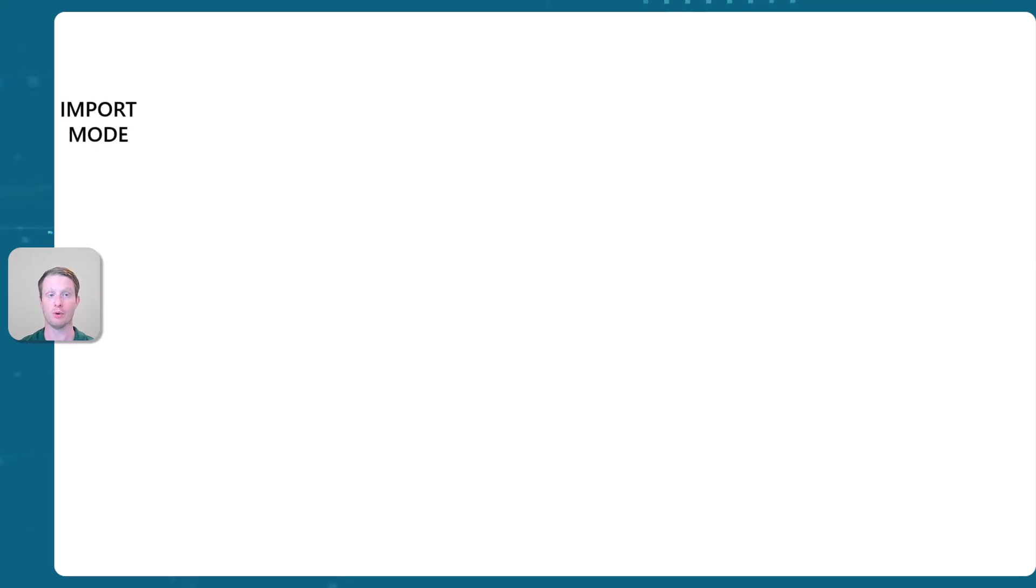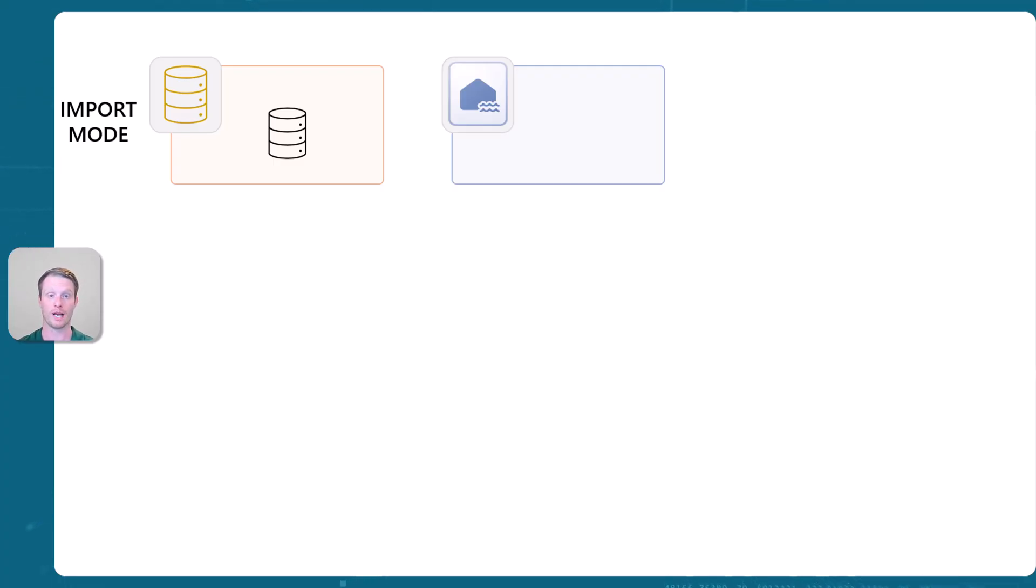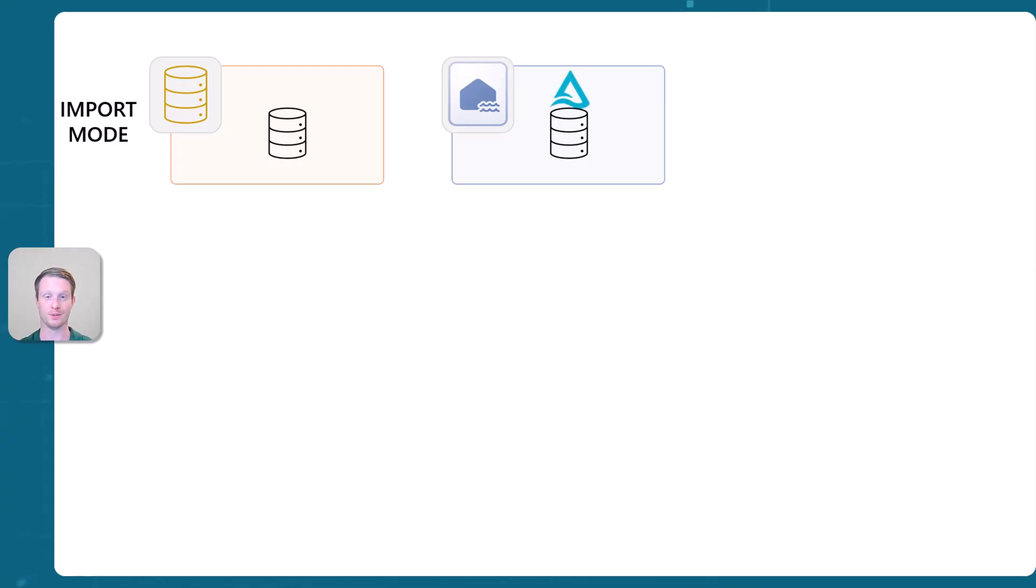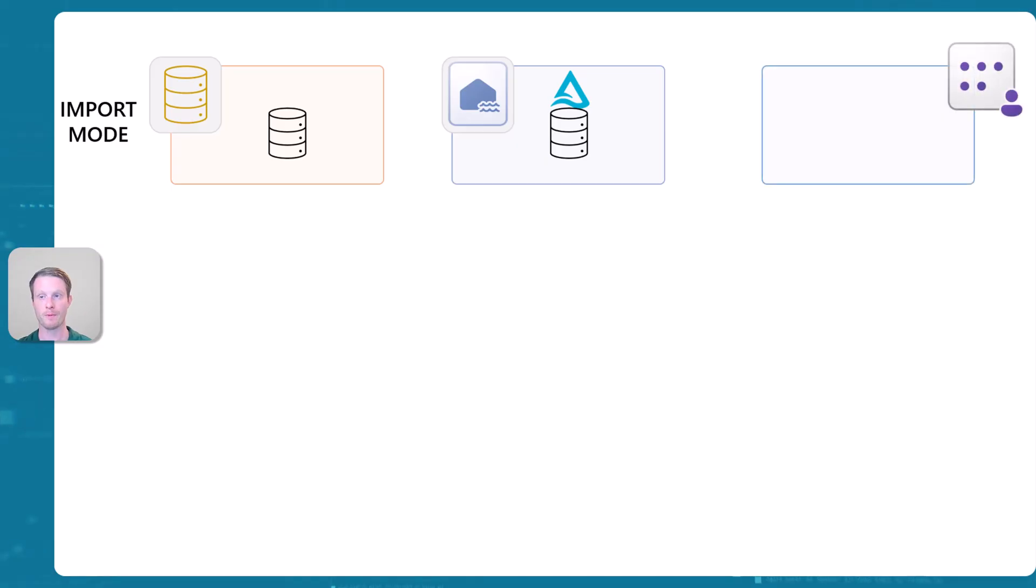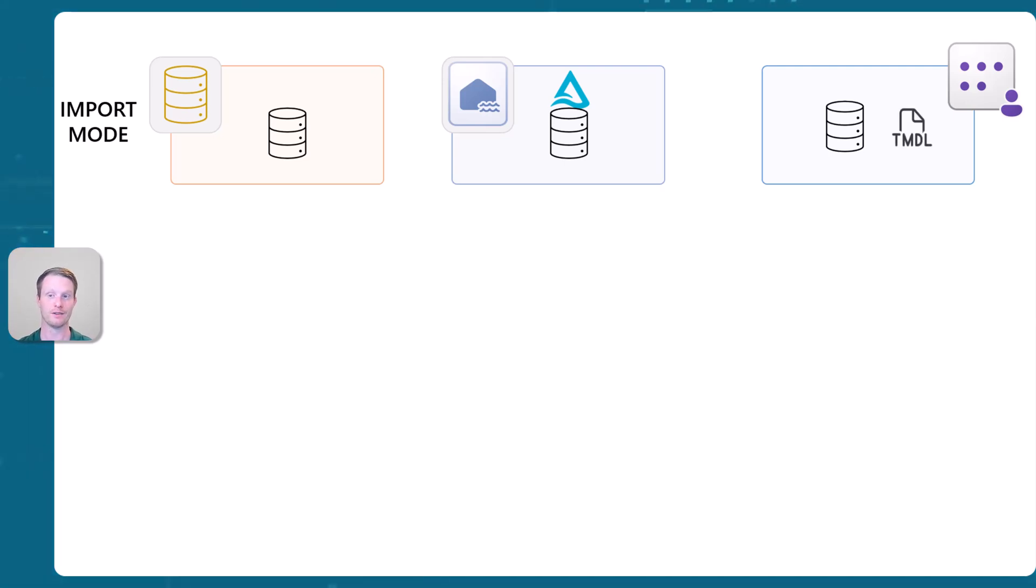So in our import mode model, we have data in the source. And let's say, imagine we're using fabric. What might happen is we'll copy our data into fabric, into a Delta Lake, you know, warehouse or a lake house. And we have a semantic model on top. And what might happen then is an import mode, right? We're going to copy the data once more into the semantic model. And then we have that metadata layer on top, which is all our DAX.